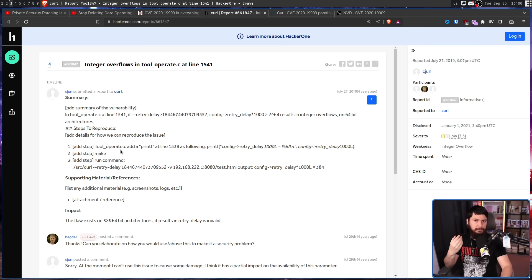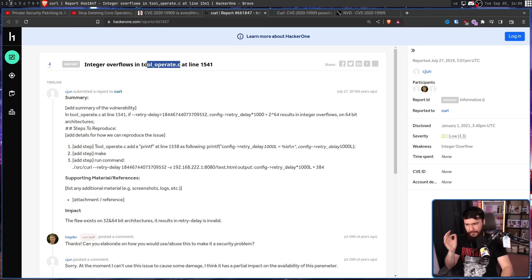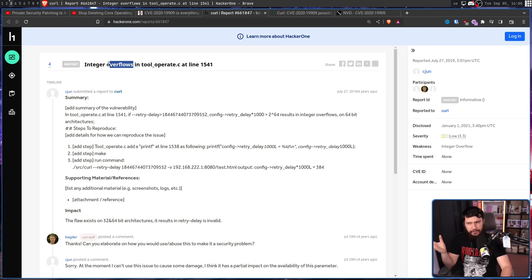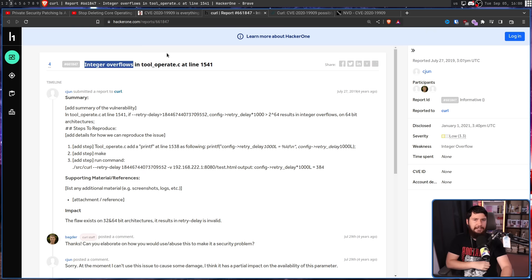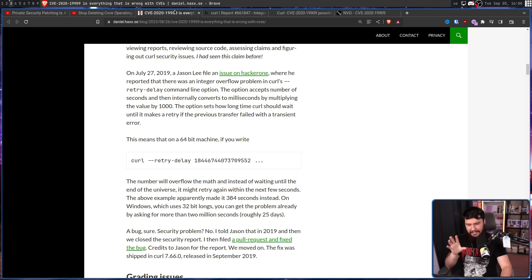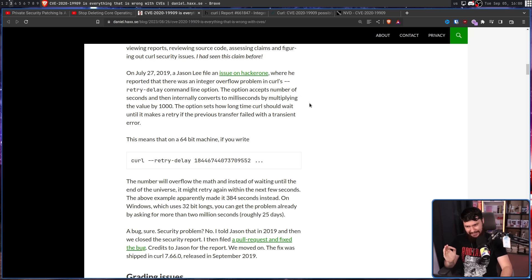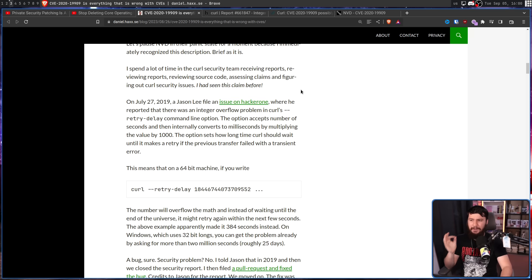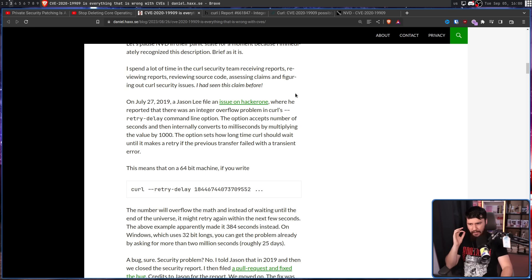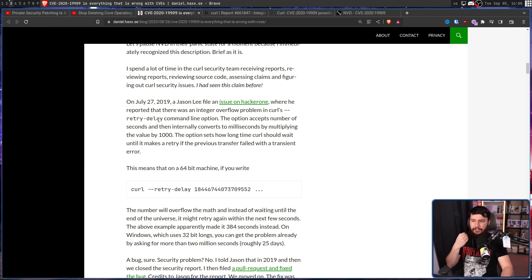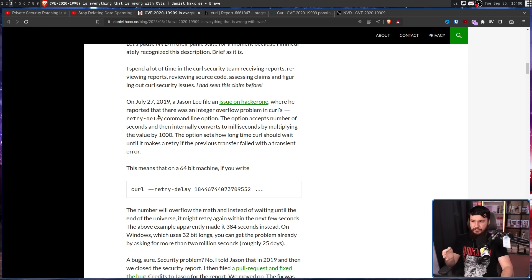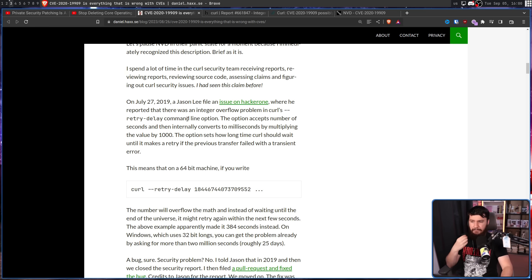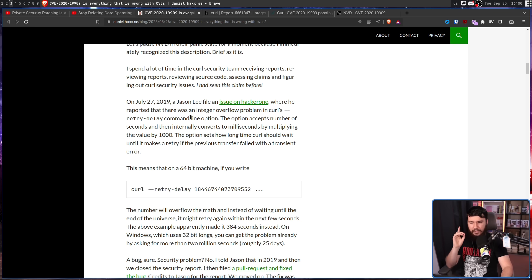As for this problem, it's on the exact same file and sounds at least on the surface like a very similar issue. In this case, the issue is really dumb and really simple. It's a problem with Curl's retry delay command option. This option accepts a number of seconds and then internally converts it to milliseconds by multiplying the value by a thousand. The option sets how long Curl should wait until it makes a retry if the previous transfer failed with a transient error.